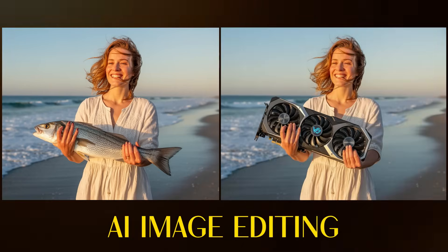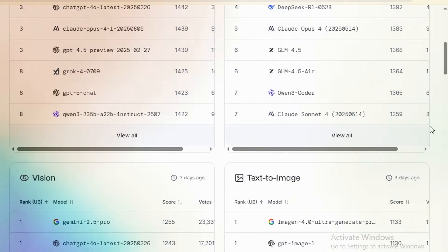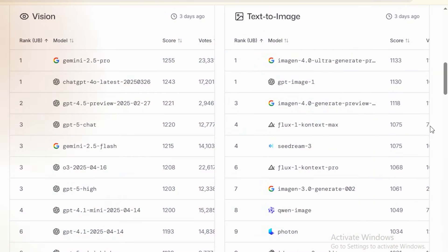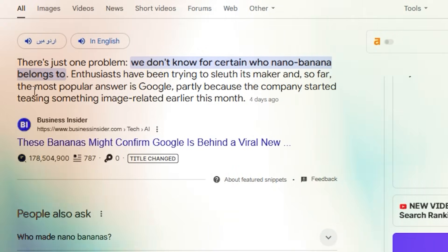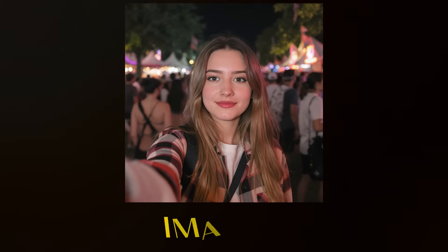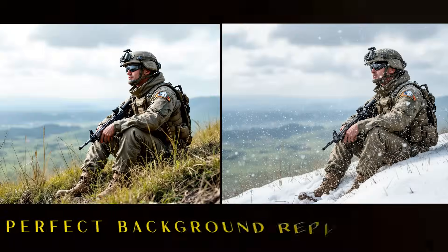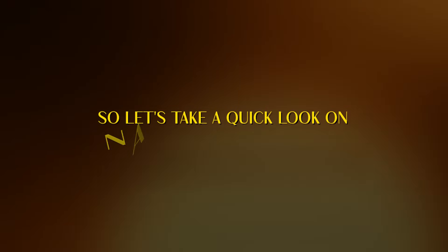AI image editing goes to the next level. A few days ago, a new image editing model appeared on the AI leaderboard, then disappeared — it's called Nano Banana. The mysterious thing is no one really knows who made this model, but rumors are flying that Google might be behind it. With Nano Banana, you can generate images, change camera angles, do perfect background replacement, try on dresses, and a lot more. So let's take a quick look at Nano Banana.